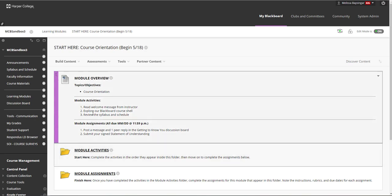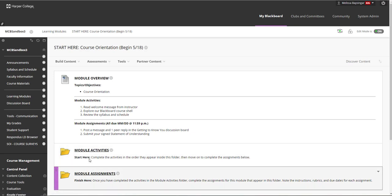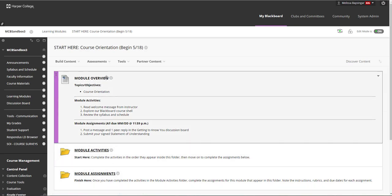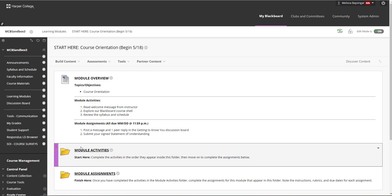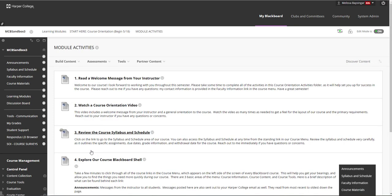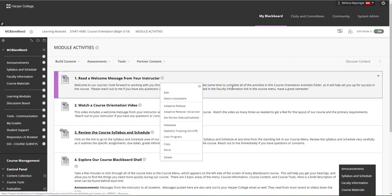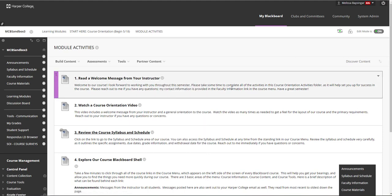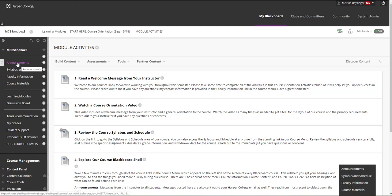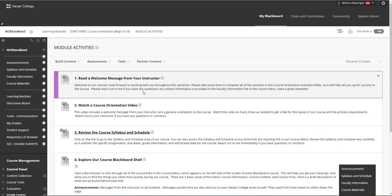The module overview has already been completed with what is currently available in the activities and assignments folders. You will want to come back and edit this to better fit what you end up with in those folders after making any adjustments you wish. Inside the module activities folder, first is a welcome message that you can edit to fit your course. For this message, you could use a lot of the verbiage from the welcome announcement, but you may want to add more information about how your students can be successful in the course, what they can expect, or some of your goals for the course.